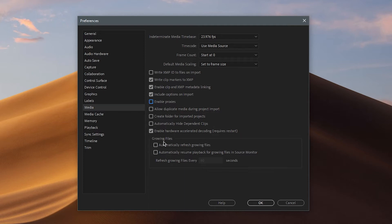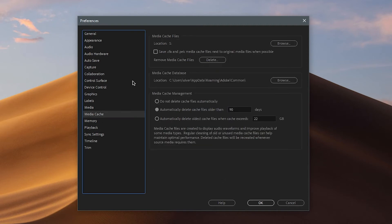For Growing Files, do not check this — if it's checked, make sure you disable it so it's grayed out. Now for Media Cache, if you really want the best performance out of Premiere, you're going to need to buy extra hard drives or SSDs.